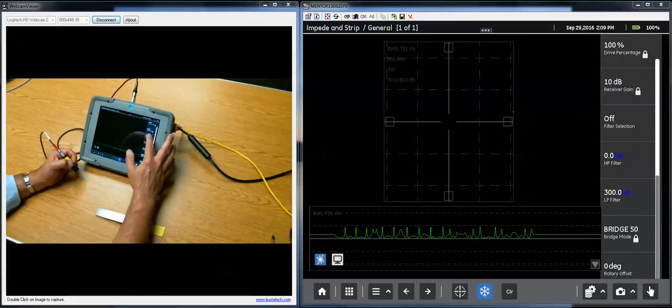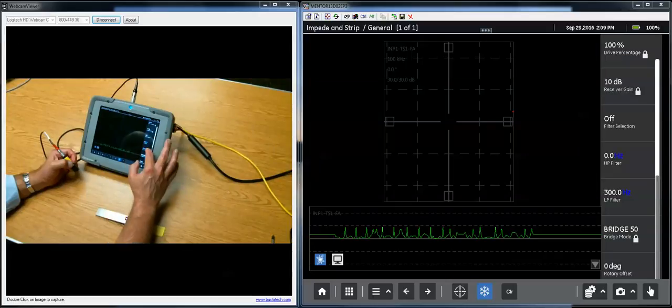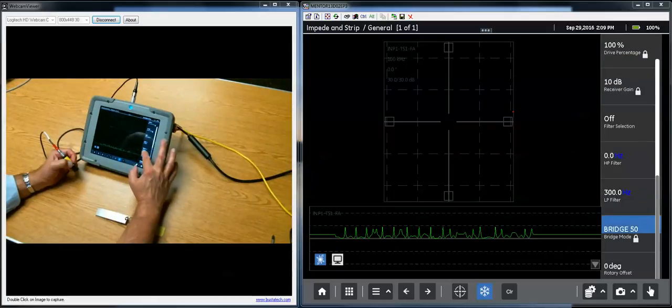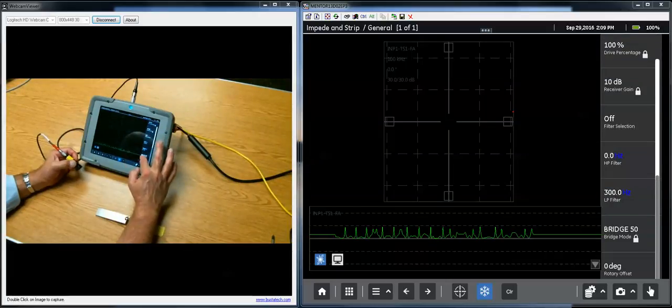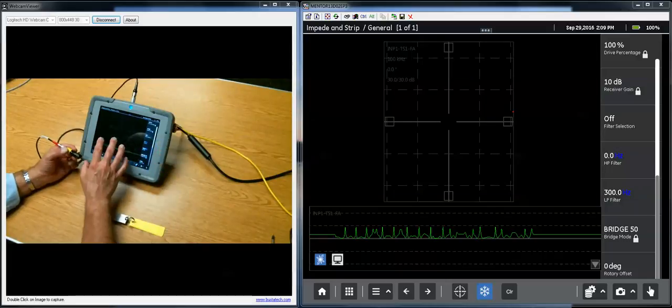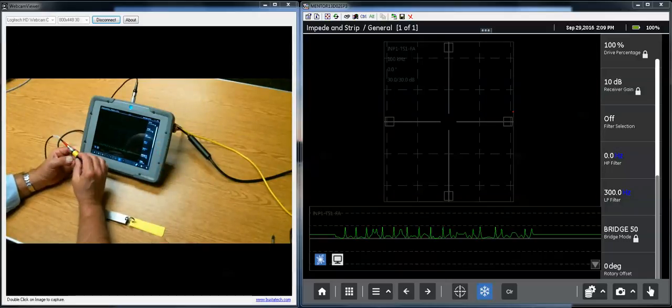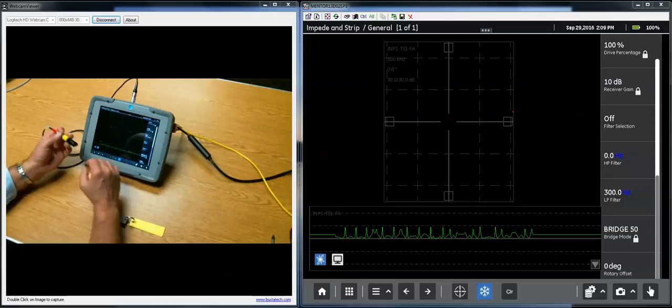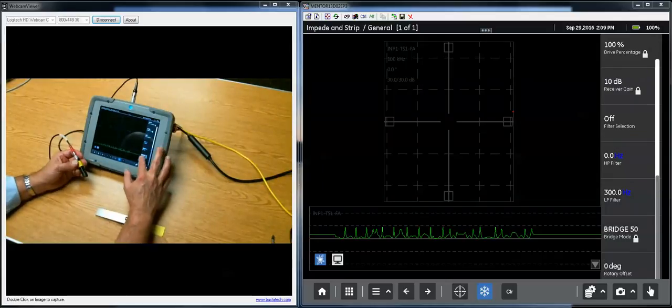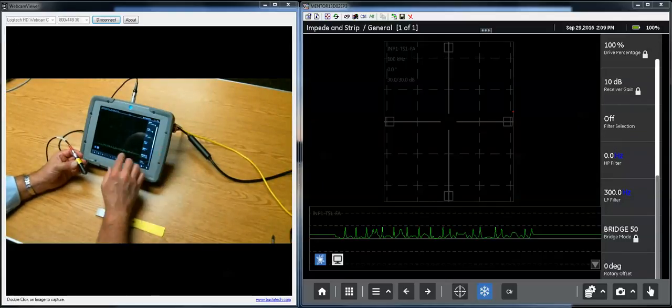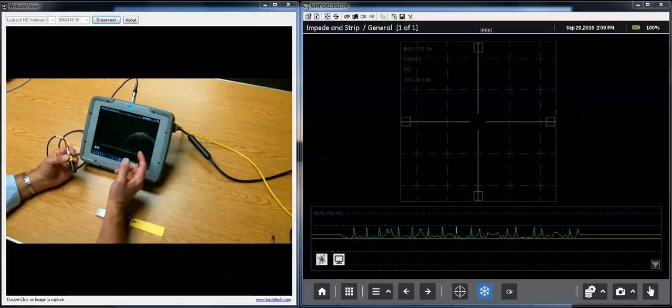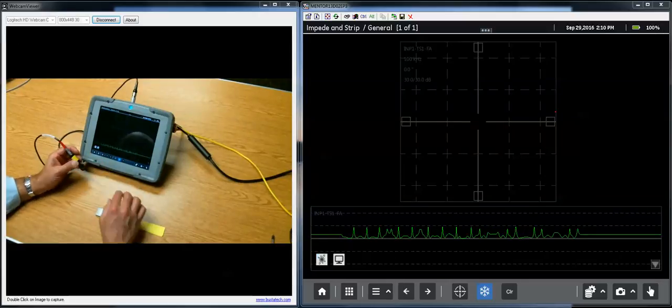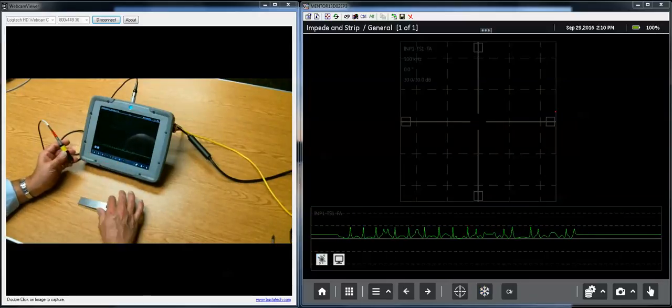Filters. You have a choice of off or band pass filter, and then you have the high pass and low pass settings for that. Bridge mode goes to how we're driving, how we set up the instrument, its generators and amplifiers with the Wheatstone bridge on the front end of the instrument, the interface to the probes. And the rotary offset we're not going to use in this application. That's only used with the rotary drive.